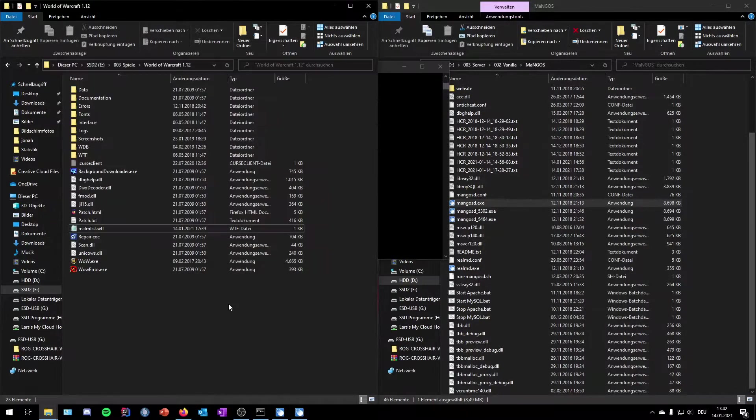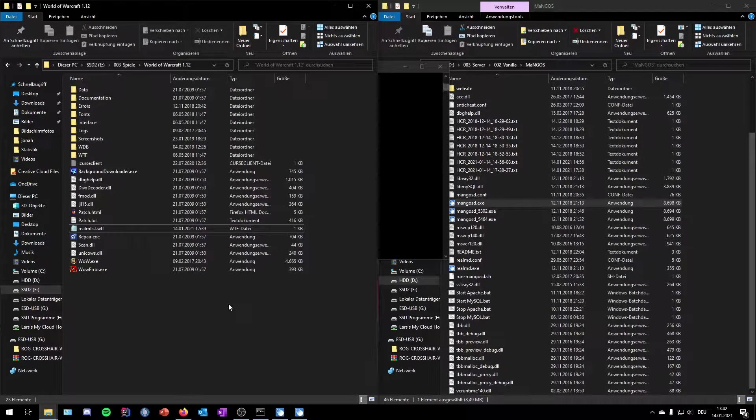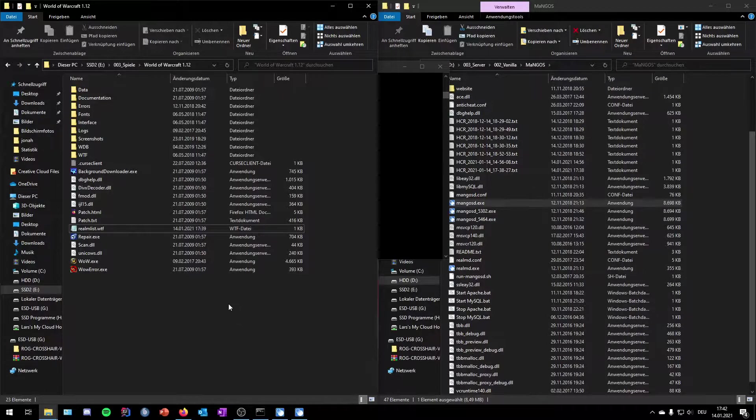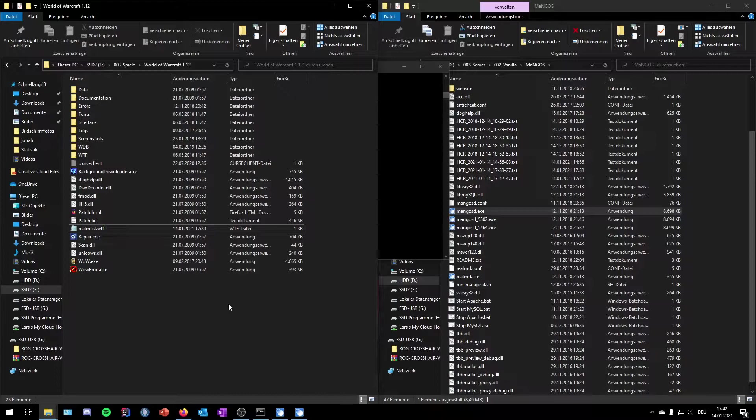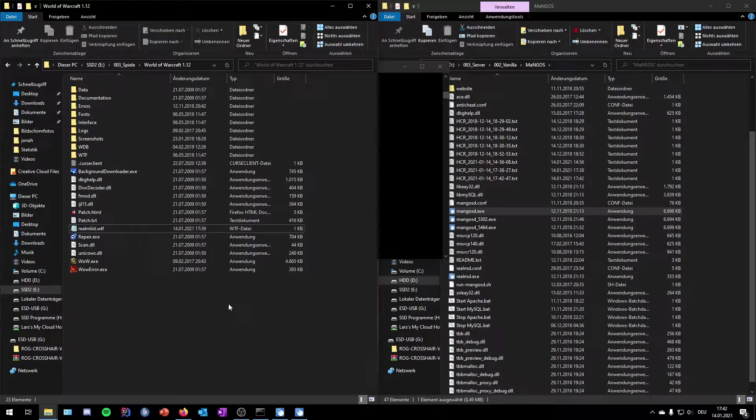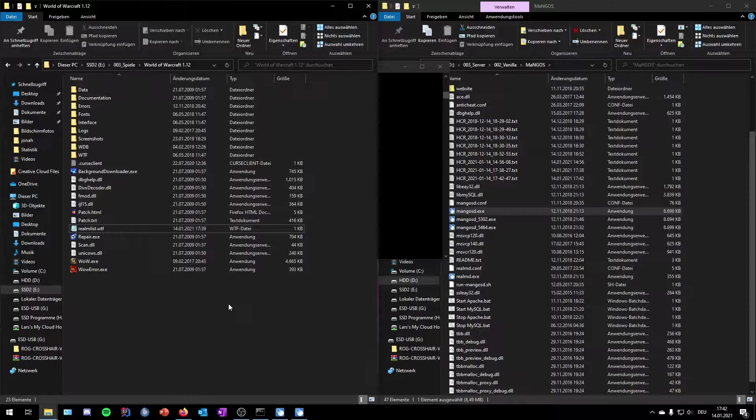The next step is, you can find another link down in the video description where you need to download the World of Warcraft classic folder. This is different from the Blizzard own classic.